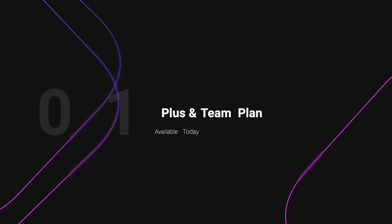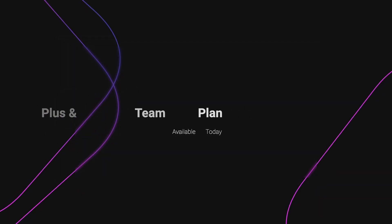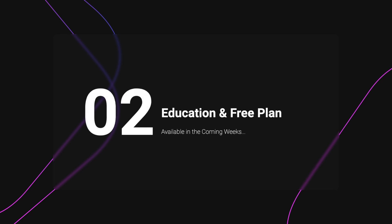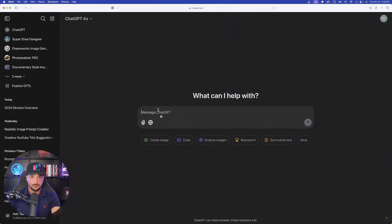And when it comes to availability, it's available today for people on the Plus Plan. And for enterprise, education, and free users, you'll be gaining access in the coming weeks.